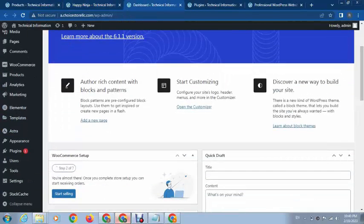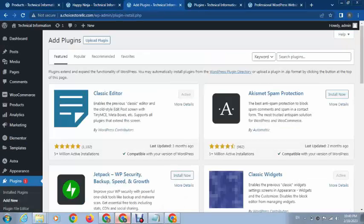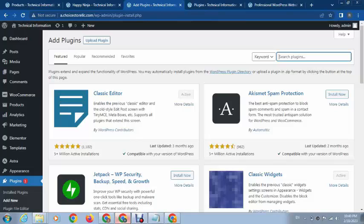Go to the plugin section, click on Add New, and search for 'order on WhatsApp.'